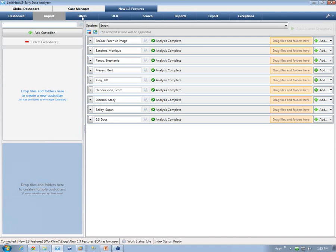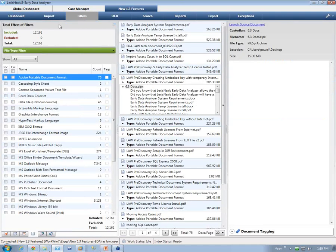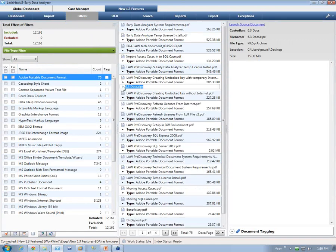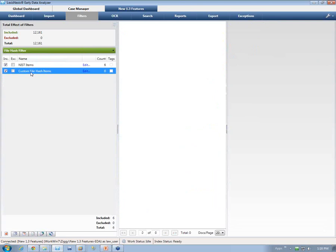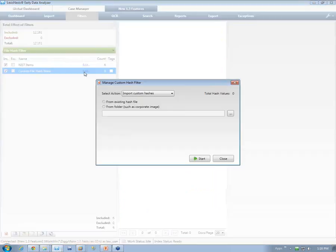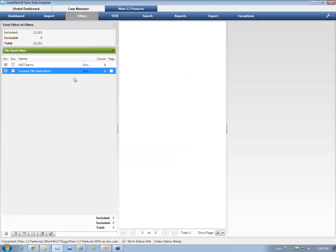In the import section — if you're familiar with EDA, it has changed a little but not a whole lot. In the file hash section, we have the existing custom file hash filter. This allows you to import a folder to run a hash against, create a hash based upon a specific folder or corporate image, and run that hash against existing data. Or you can actually import it from an existing file.